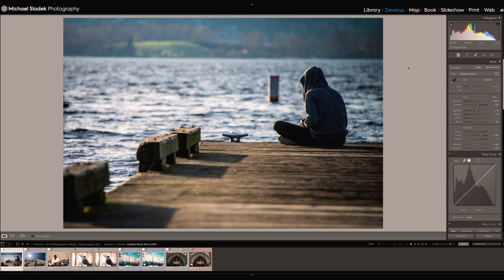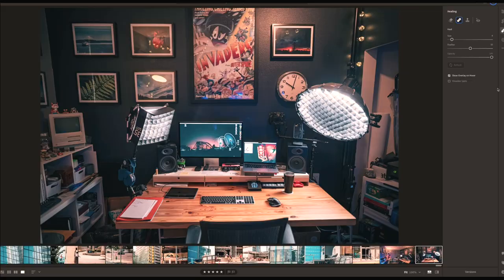I'm going to start demonstrating these edits in Lightroom Classic and CC using the healing brush tool. The healing brush tool in both applications works pretty much the same — the interface is pretty similar. You can access the healing brush in Lightroom Classic below the histogram in the toolbar. In Lightroom CC, it's over here on the side — it's the band-aid icon. Right below the band-aid icon in Lightroom CC is the masking icon, which we will be using for subject selection, sky selection, background selection, and object selection as well.